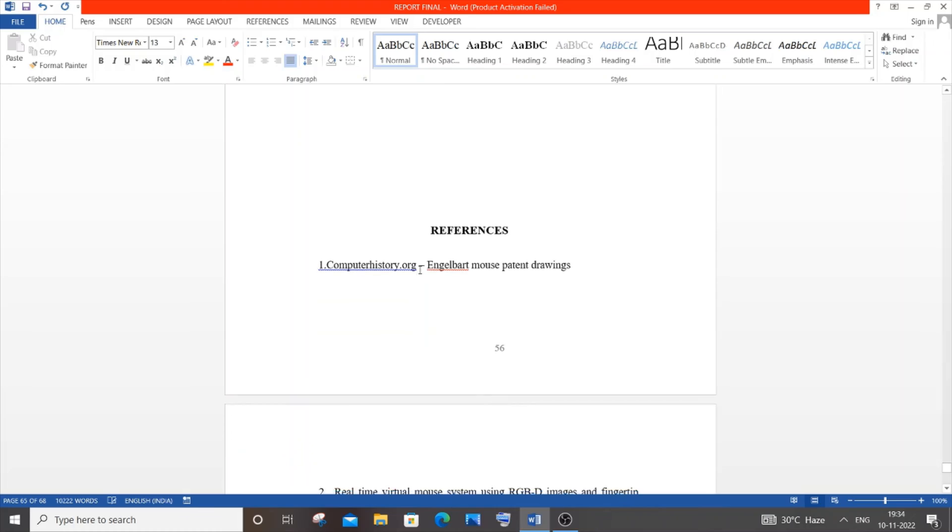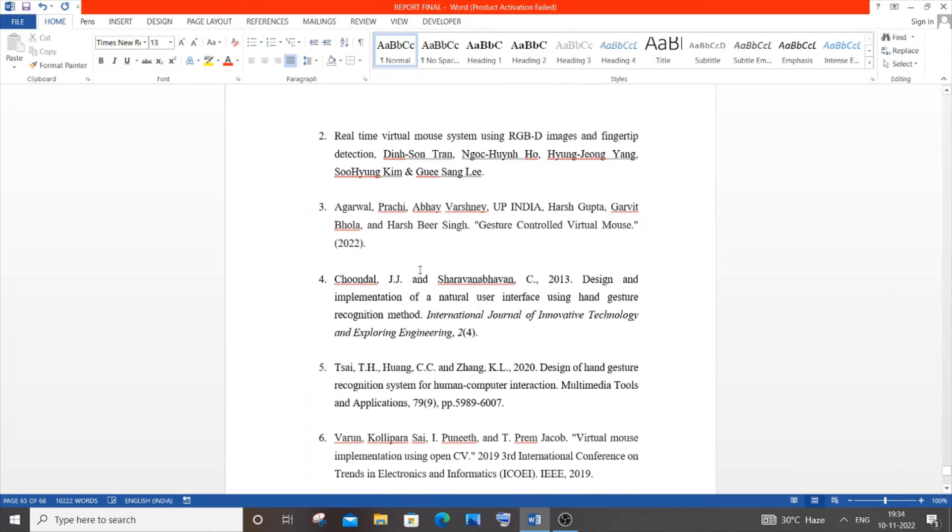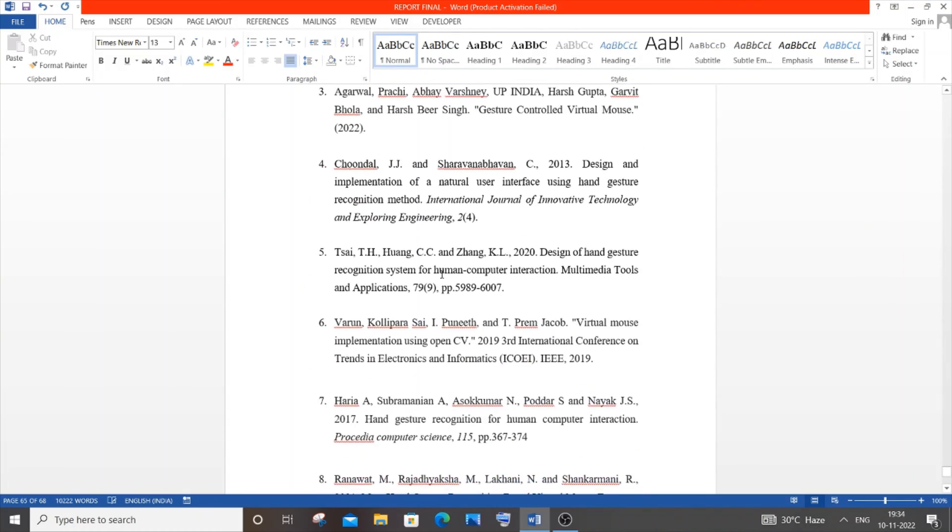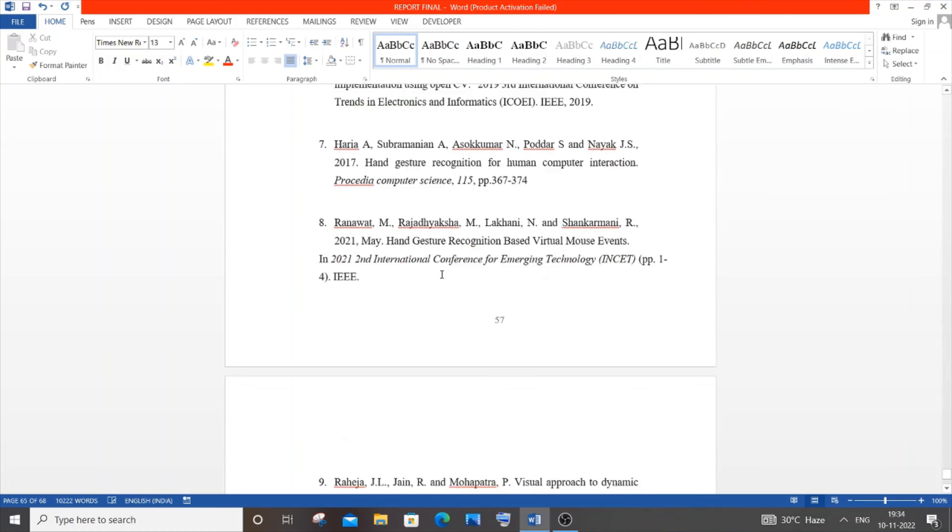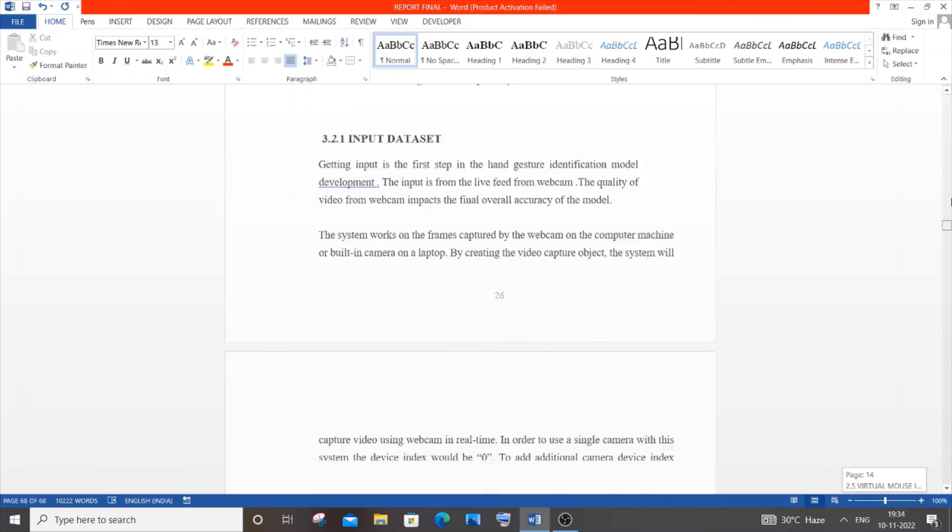At the end, you need to have references related to the images you've used as well as the literature surveys you've referenced. It's really simple. I have 68 pages, that's such a large number.